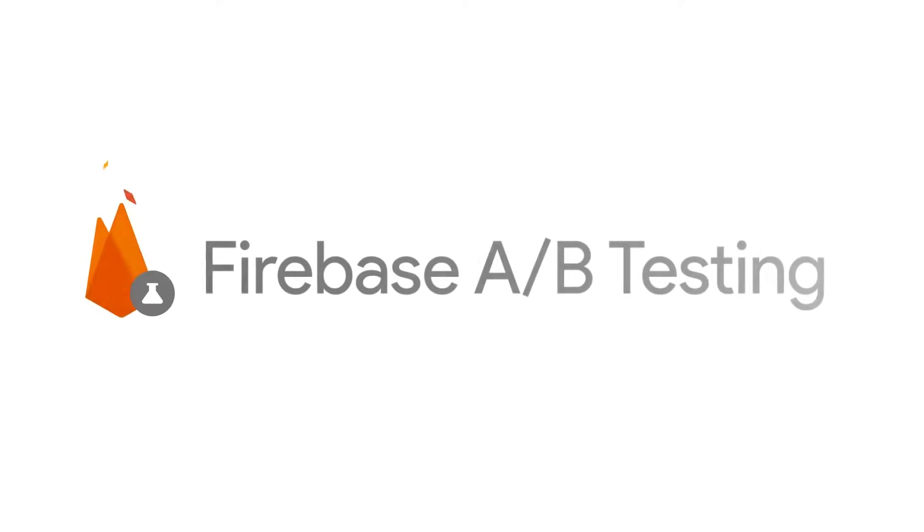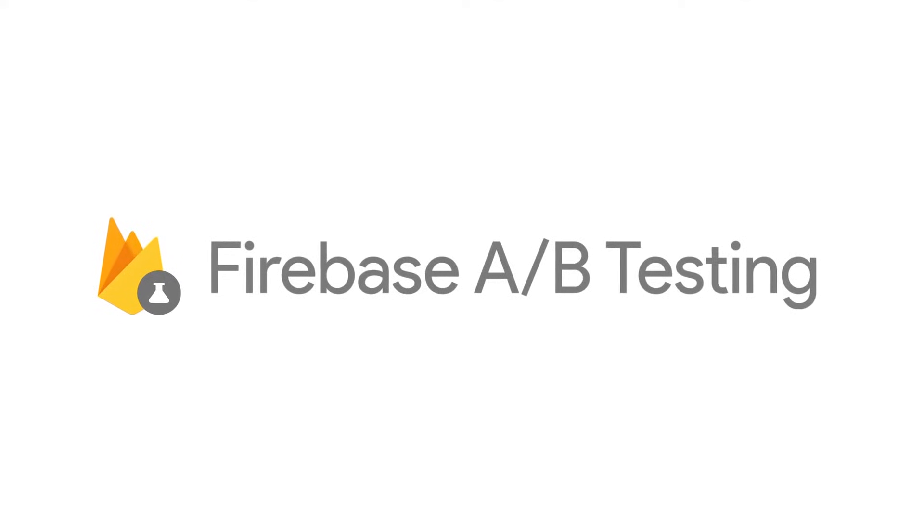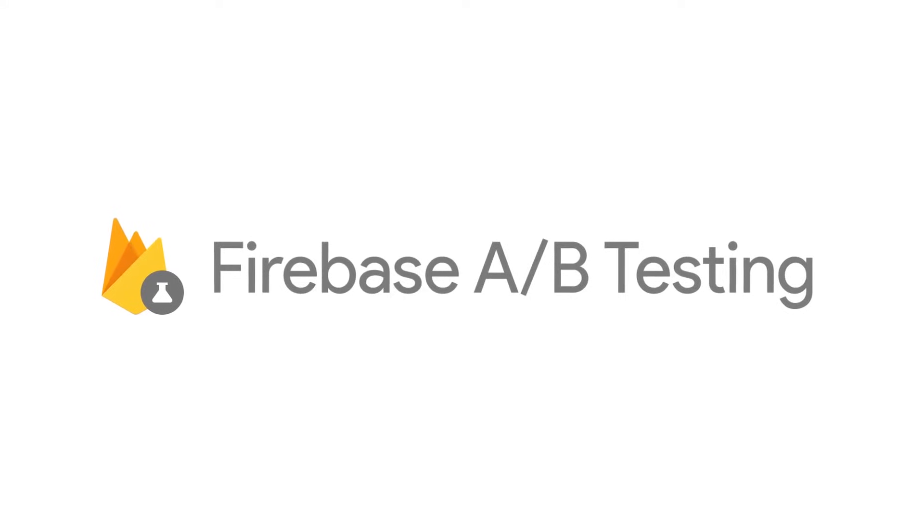But with Firebase A-B testing, we take care of all the hard work for you, so you can run product and engagement campaign experiments with ease.